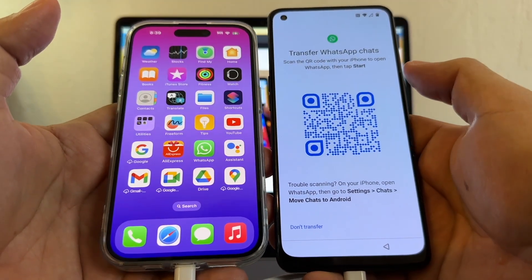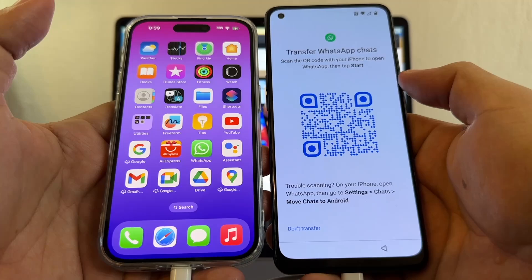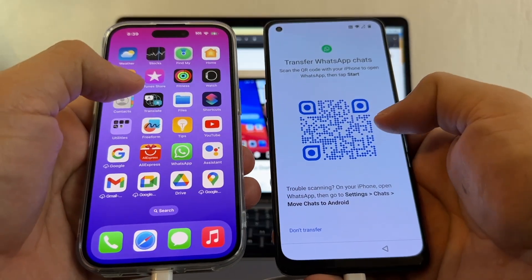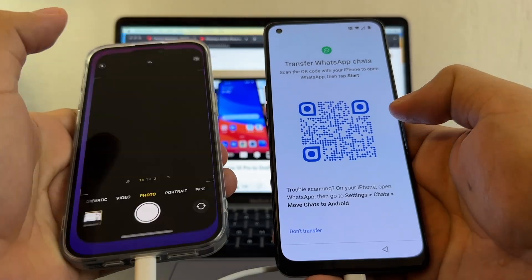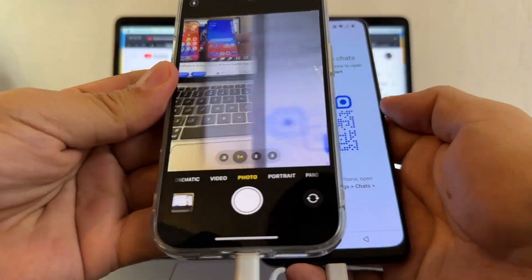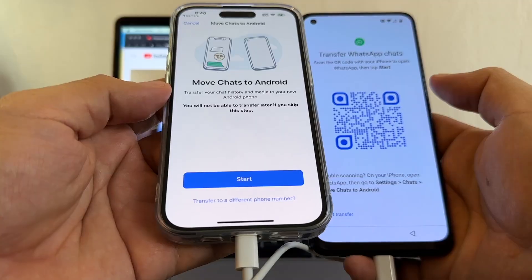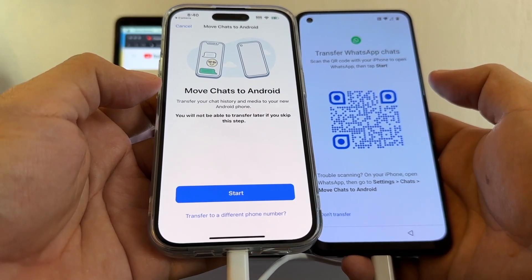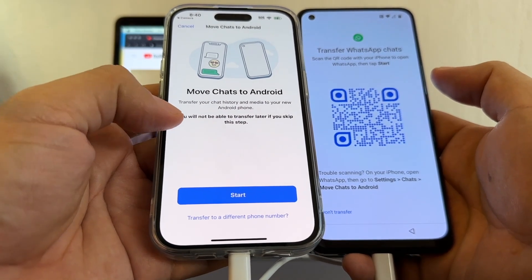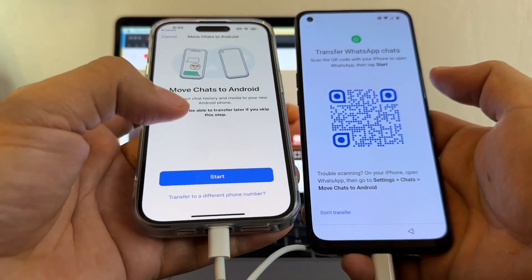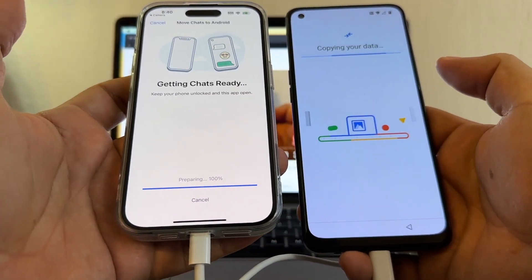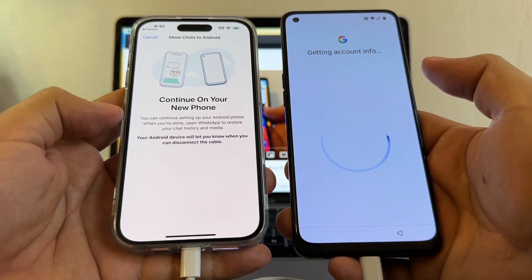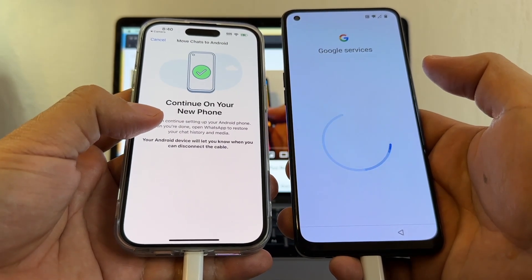Look at this — we have a QR code. It says Transfer WhatsApp Chats — scan the QR code with your iPhone to open WhatsApp. I'm going to open my camera, put it on top, and click on that link. It says Move Chats to Android: transfer your chat history and media to your new Android phone. You will not be able to transfer it if you skip this step. I'm going to click Start. And you can see the magic — it's transferring. Now it says Continue on your new phone.